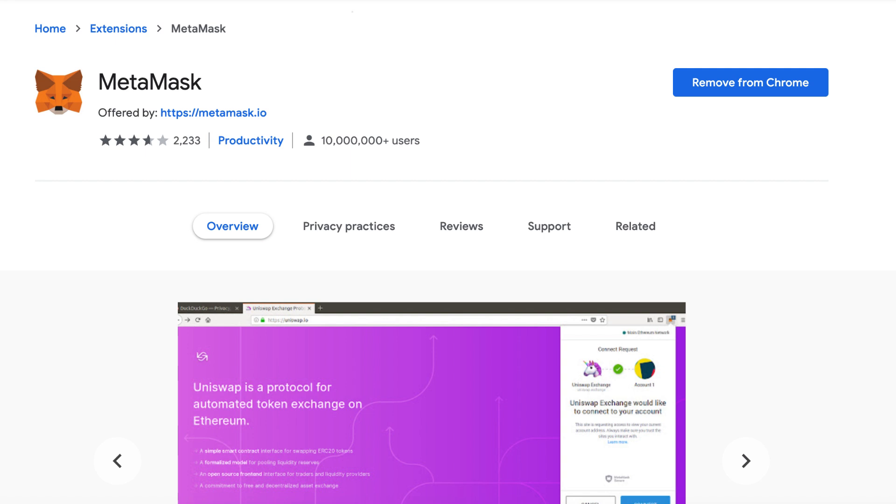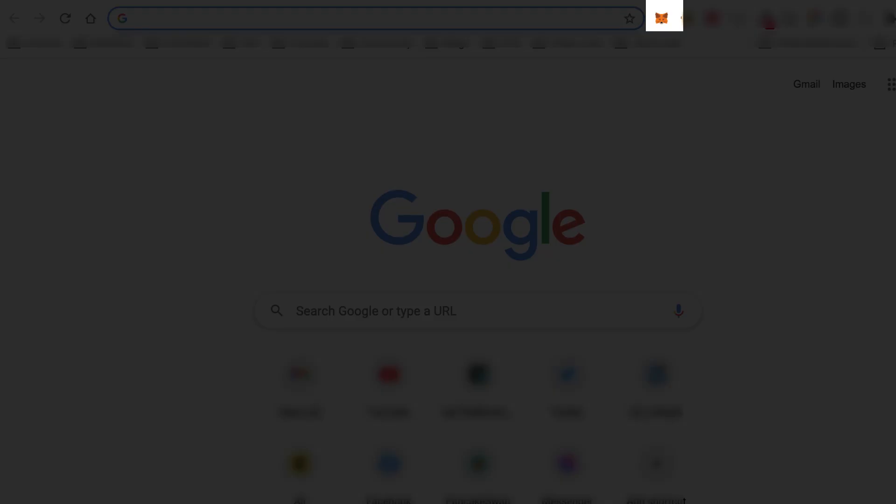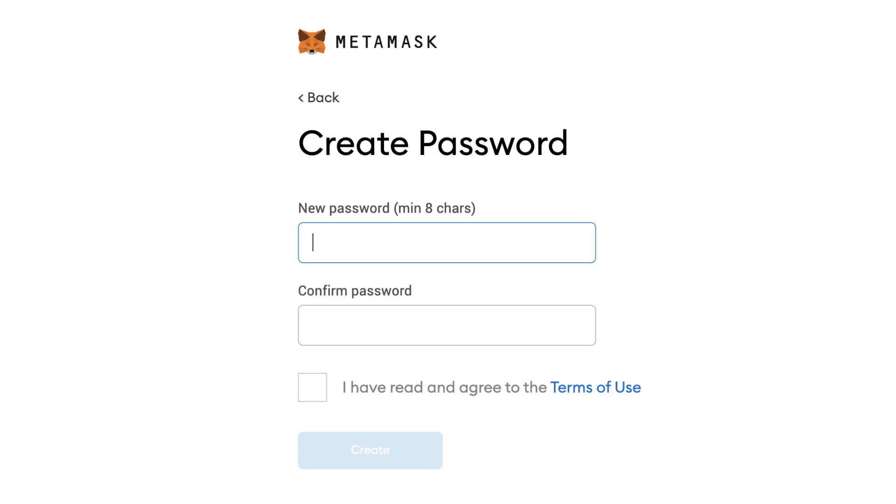To install MetaMask, go to the Google Chrome store, search for the MetaMask extension and install it. After, you should see a Fox icon in your extension menu.